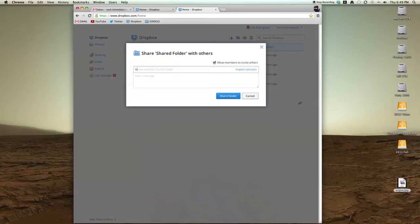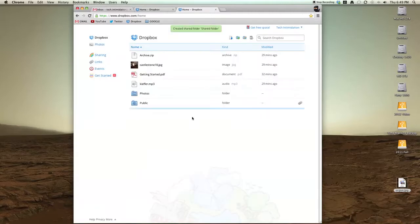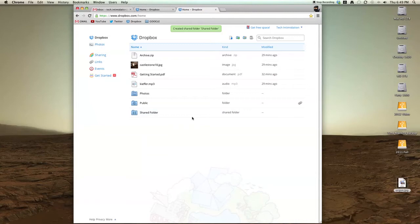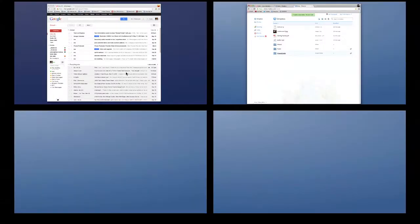I'm going to share it with myself. This does two things: it creates the folder to be shared and emails the person you just shared it with. Let's check my other email account.